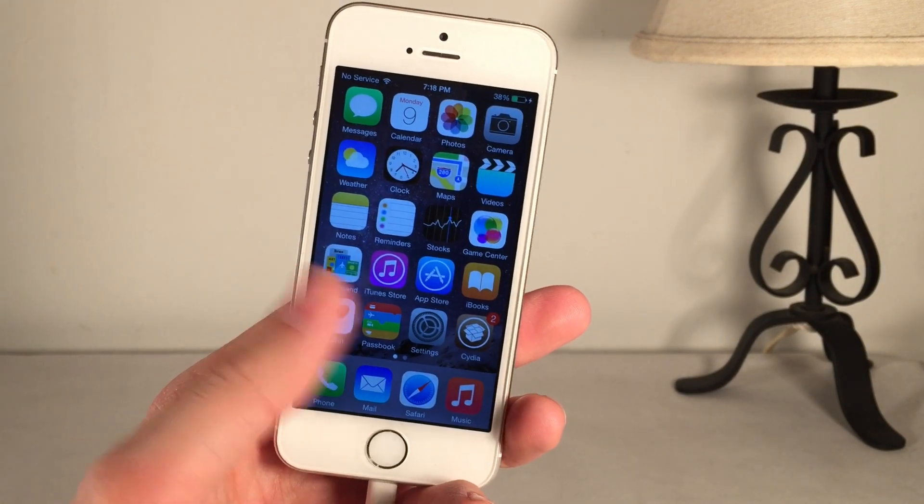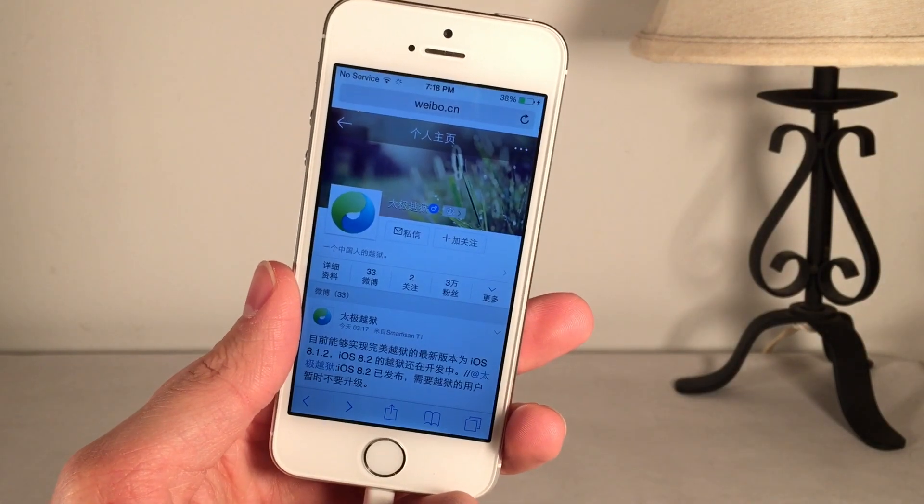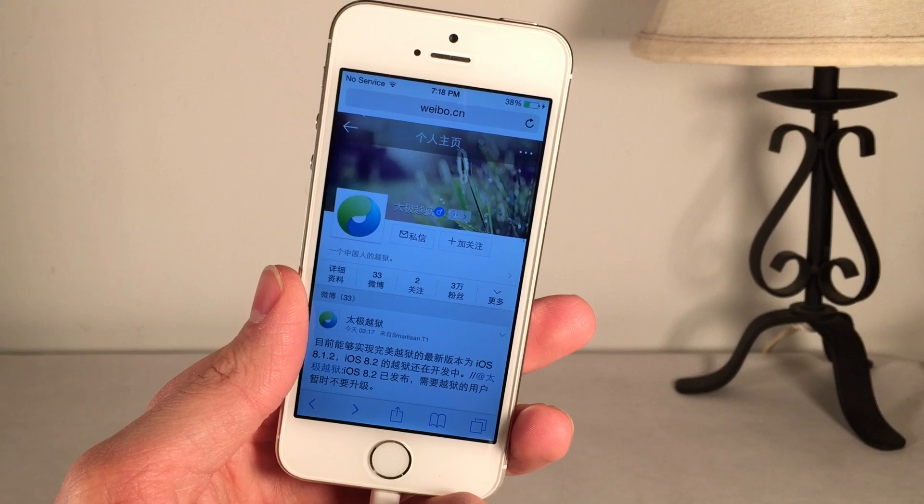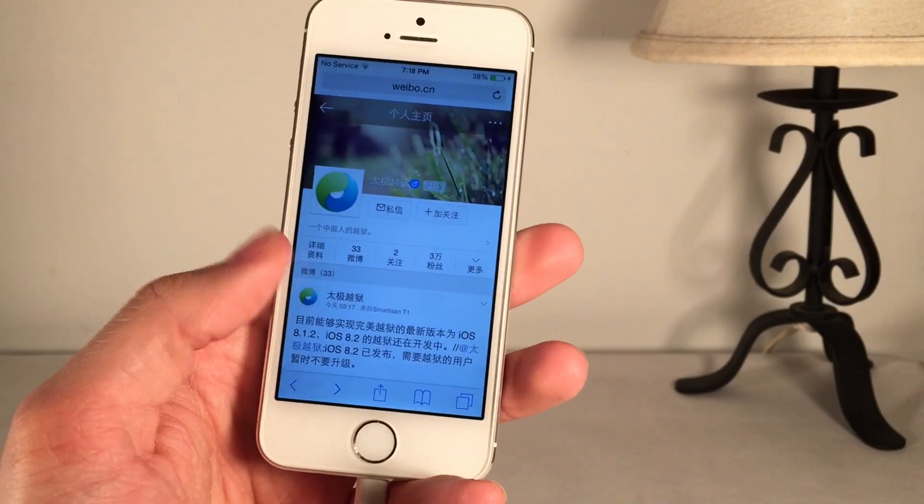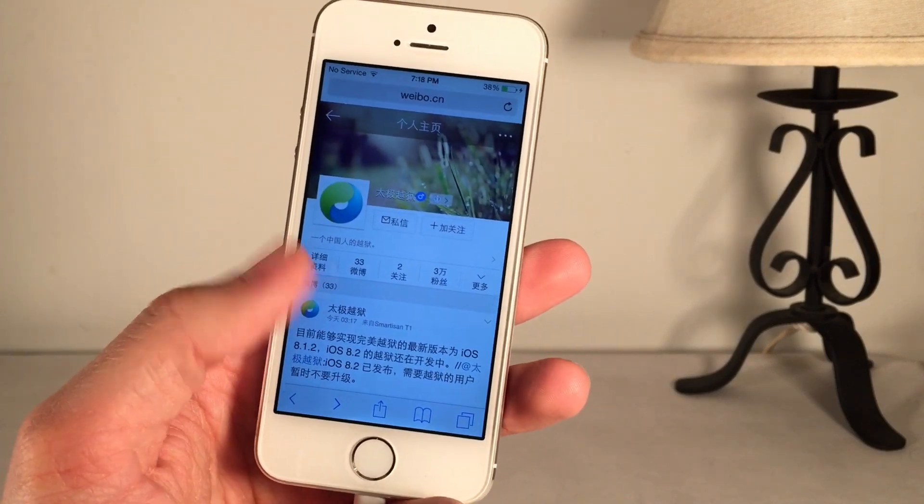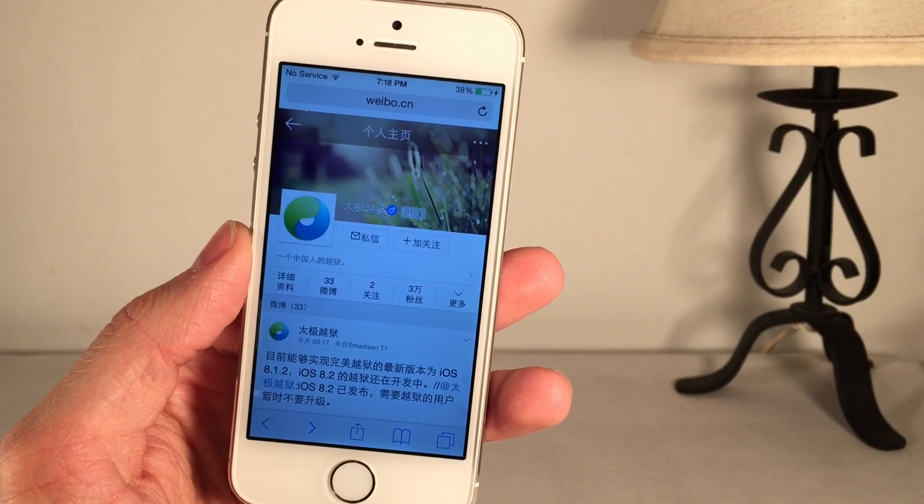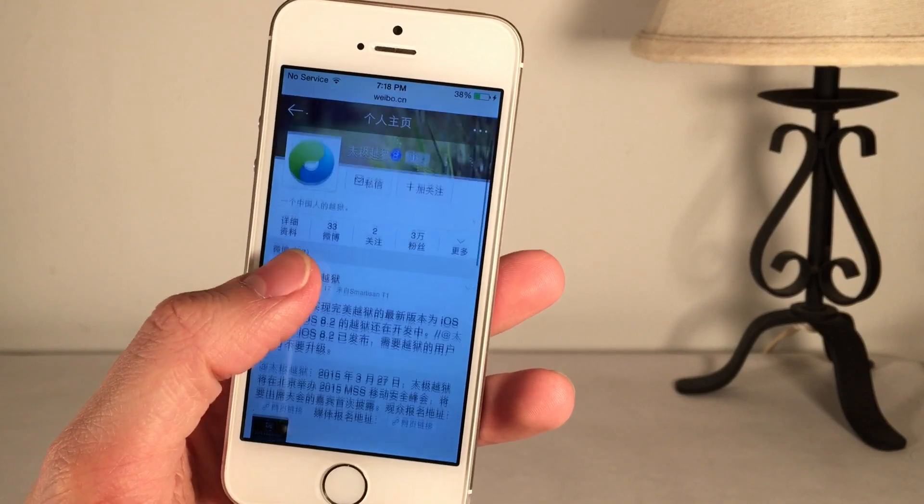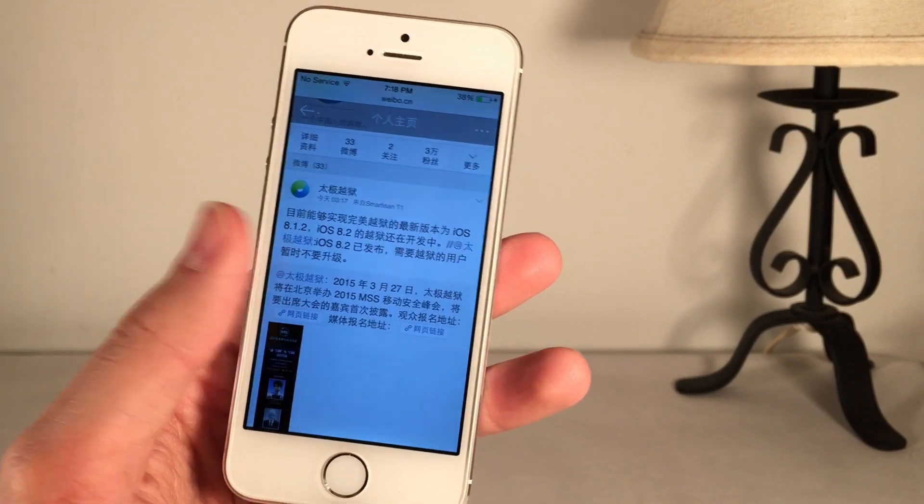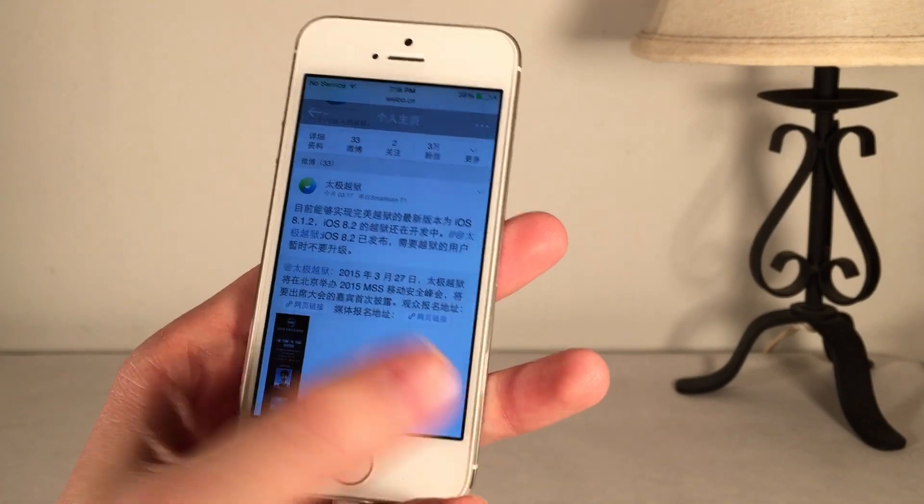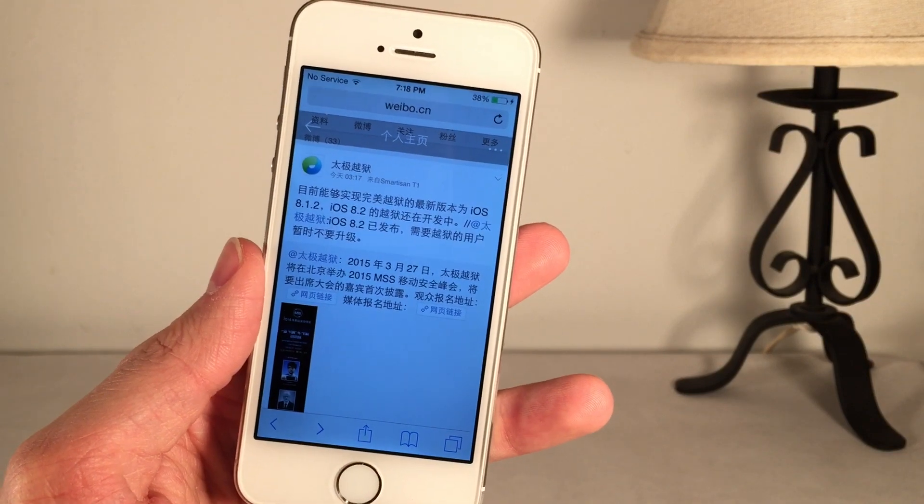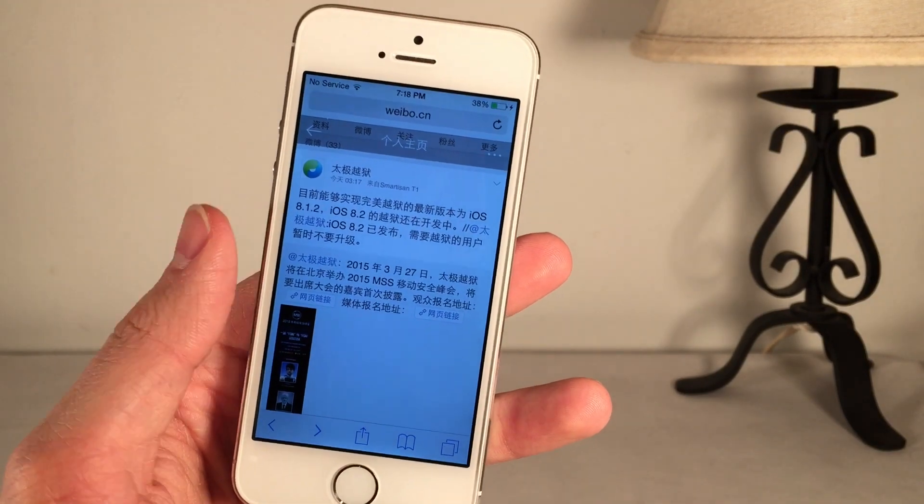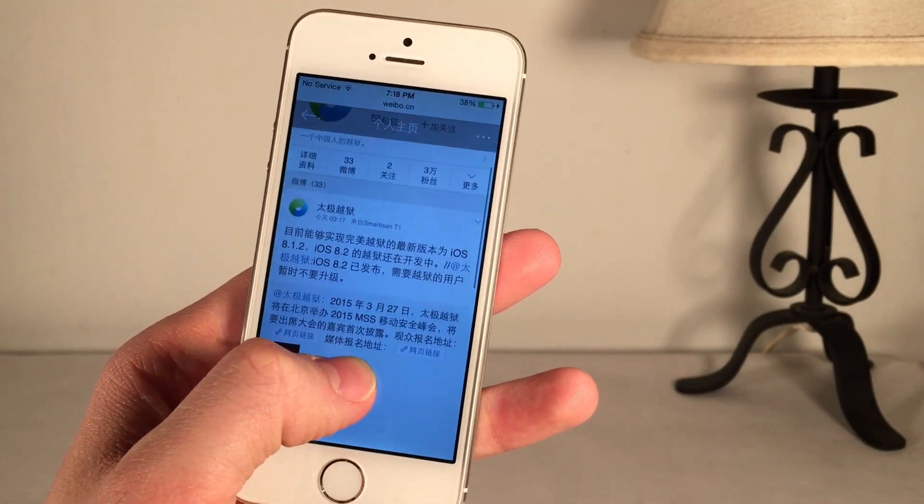As far as the news is concerned, the Taigi team, which brought us the iOS 8.1.2 and earlier jailbreak, posted something on WeBio, a Chinese social network, that is fairly interesting and gives us a definite hint towards the future. It's this right here, their latest post.